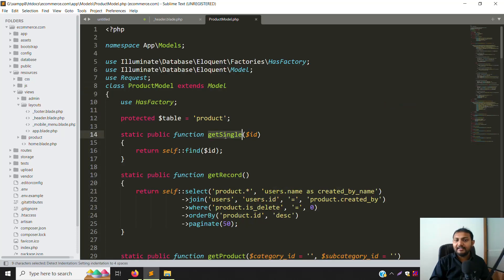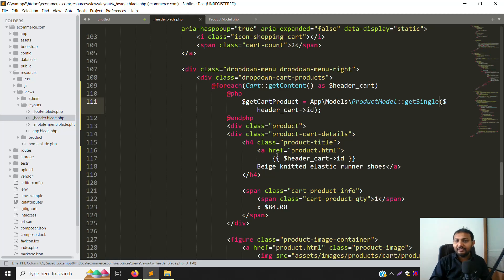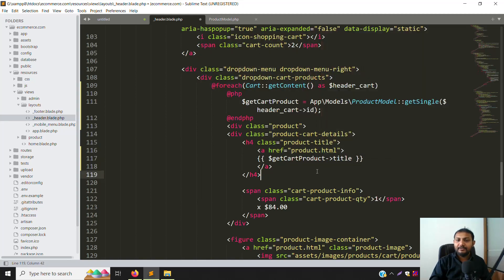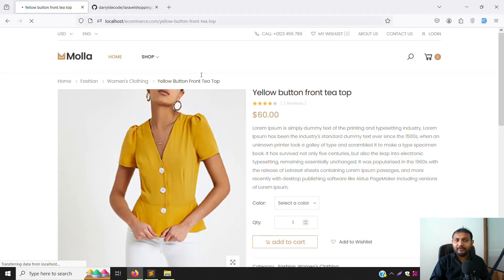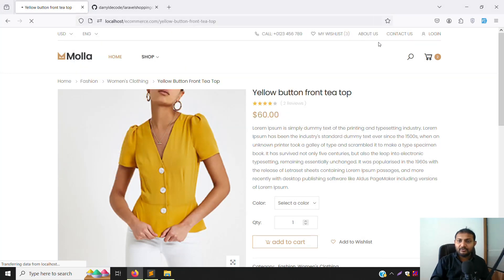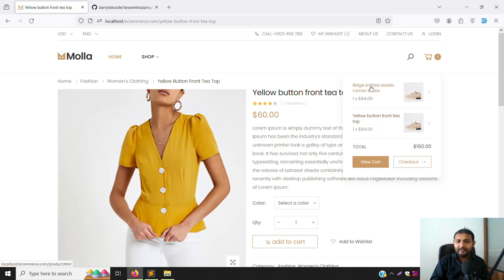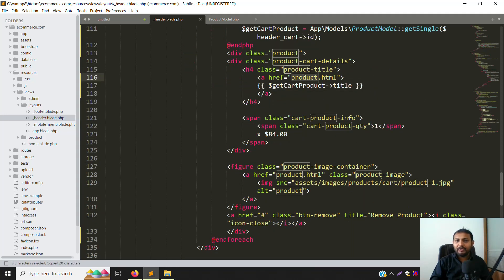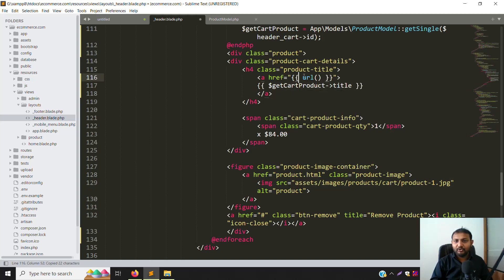Go to the product model and you can see the getSingle function - just copy the approach. Pass in the ID. Now we need to put the title dynamically - here you are getting the product details, so you can put the product title variable. Save and go back. No errors - titles are showing okay. Now also sort out the URL: use the Laravel URL helper with the slug so it also goes to the detail page.